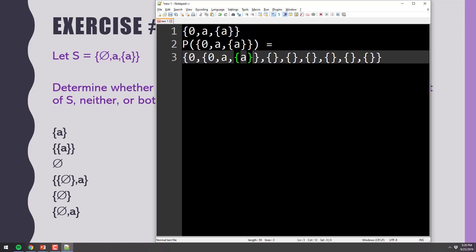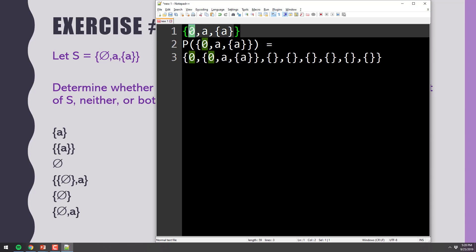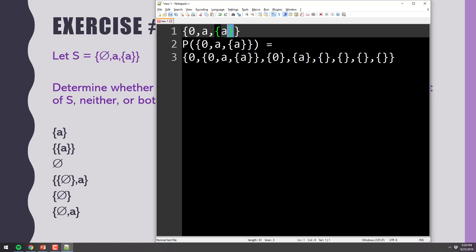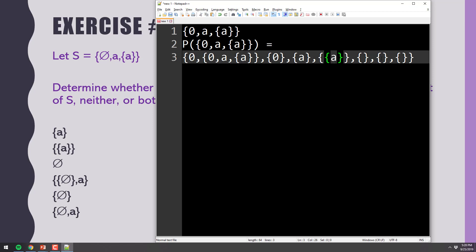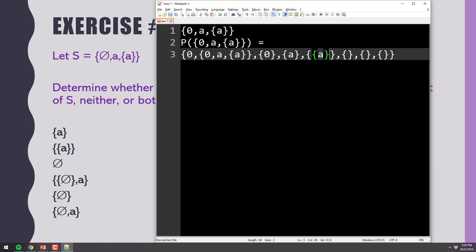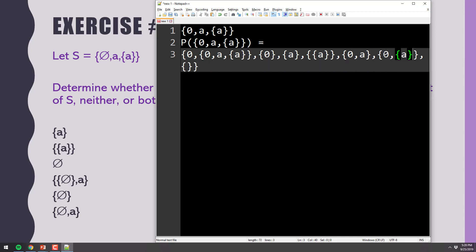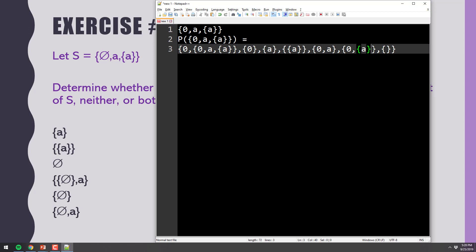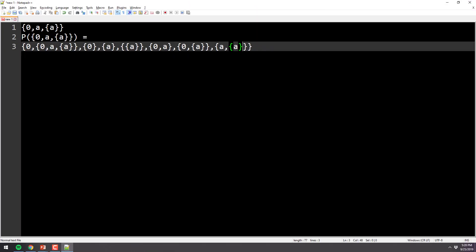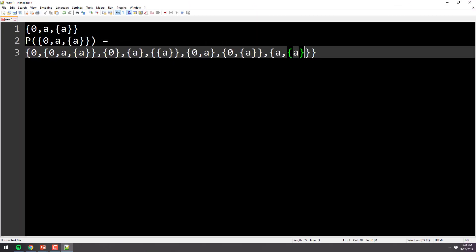One of the sets will be each individual element. So that, that, and that. The last three will be all the possible ways you can combine them. Which will be that and that. That and that. And that and that. You guys see that? Do you agree?